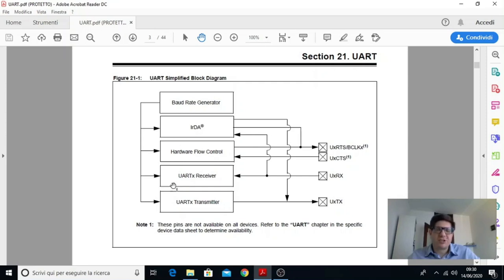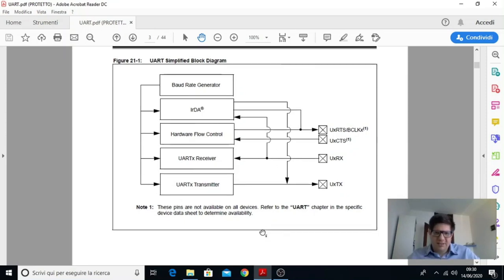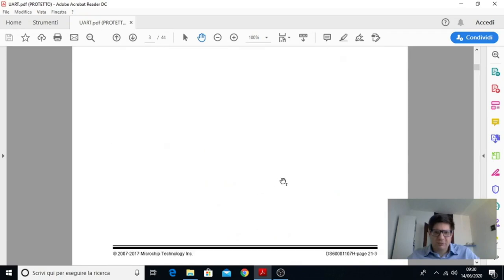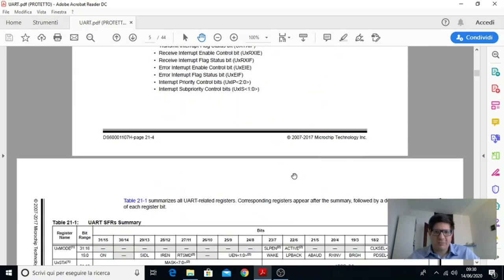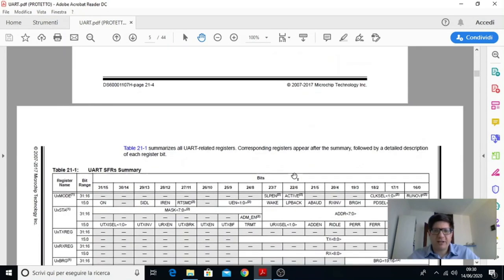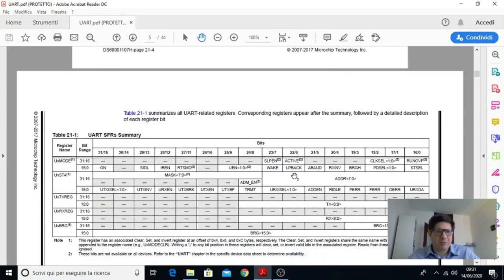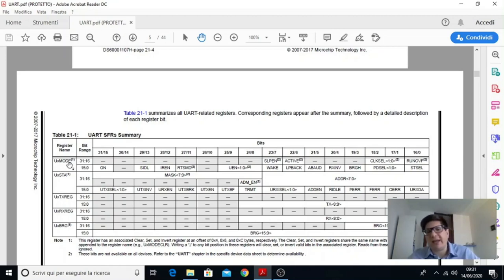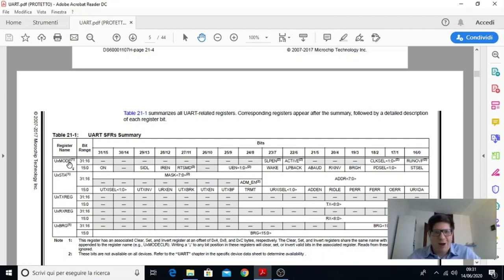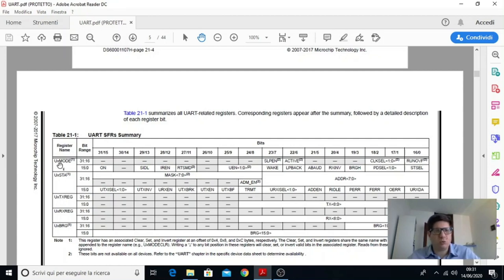E questo è lo schema a blocchi di principio generale. E poi in seguito scorrendo il manuale di riferimento vediamo la mappa dei registri e quindi abbiamo il primo registro che si chiama UX mode. UX perché questo microcontrollore non ha una sola UART ne ha 4 e quindi questo X viene sostituito dal numero della UART. Quindi U1, U2, U3, U4 eccetera.